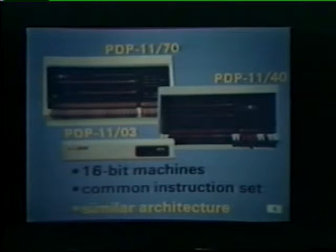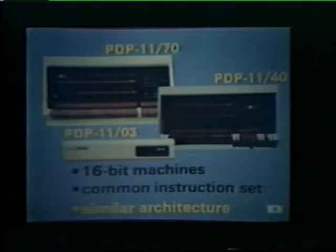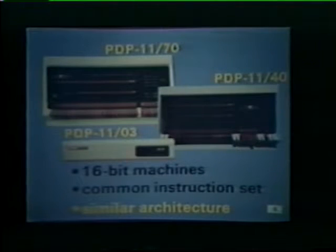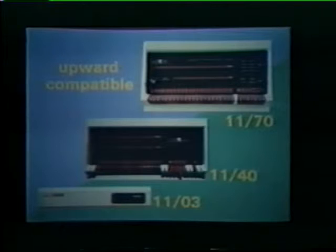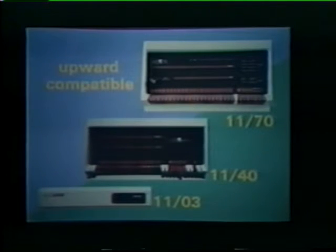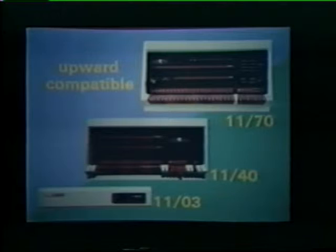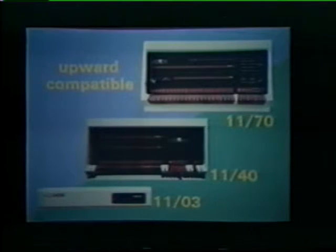Finally, the PDP-11 processors have a similar architecture. Because of these common characteristics, the processors are upward compatible. This compatibility allows PDP-11 users to upgrade their computer systems to more powerful processors without having to rewrite existing programs.